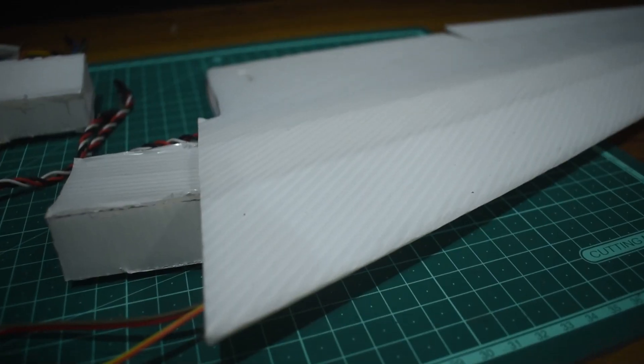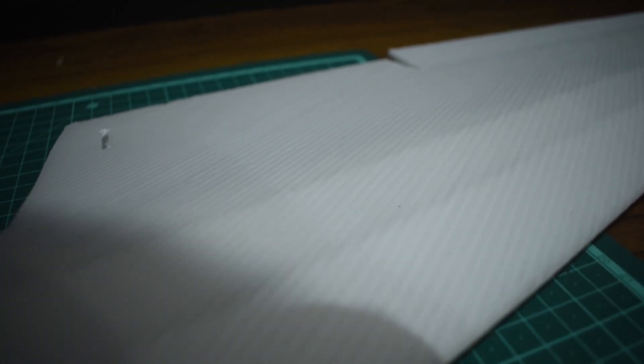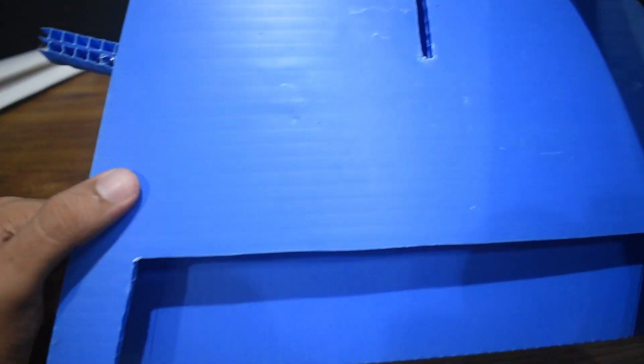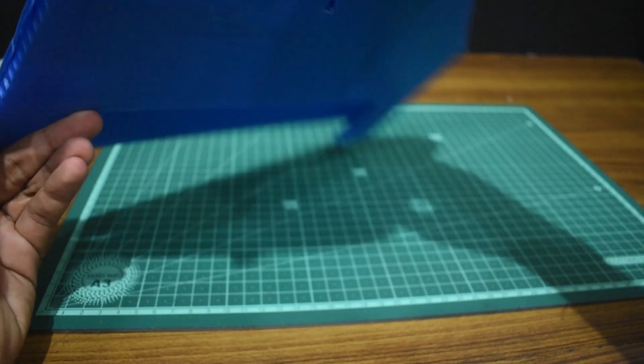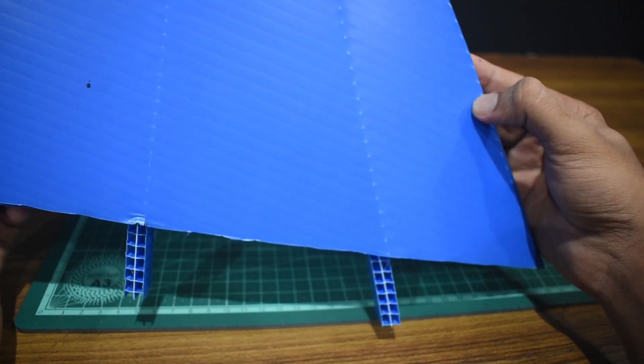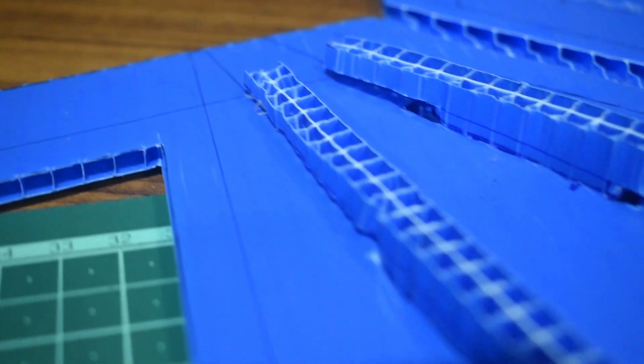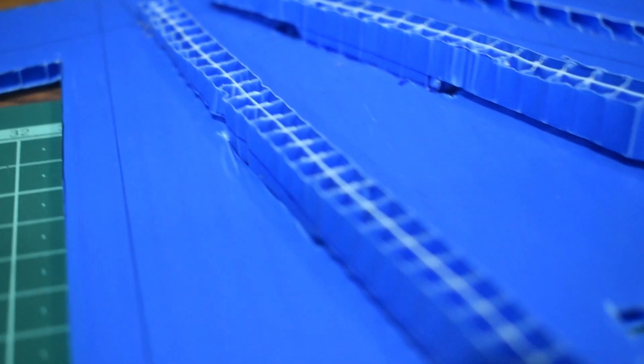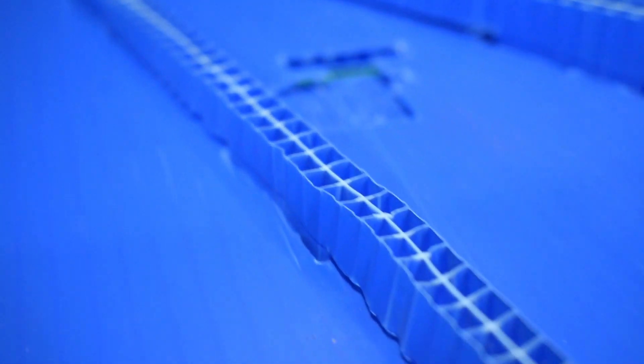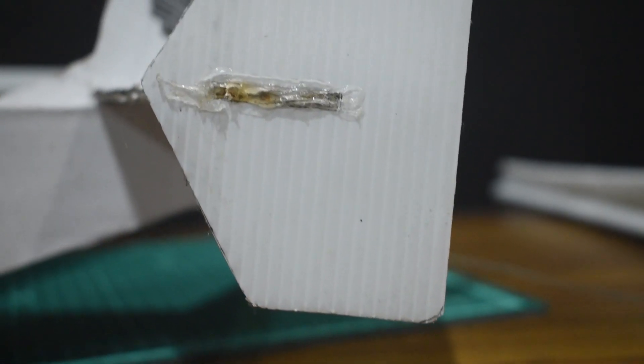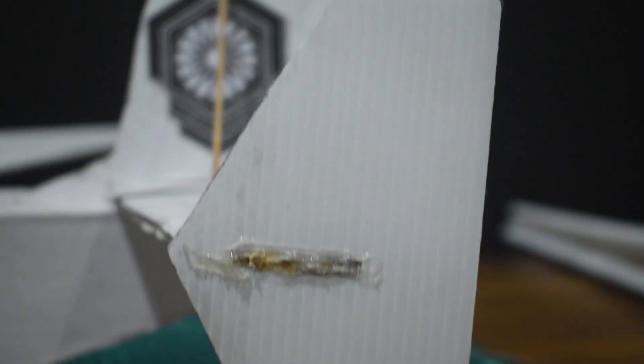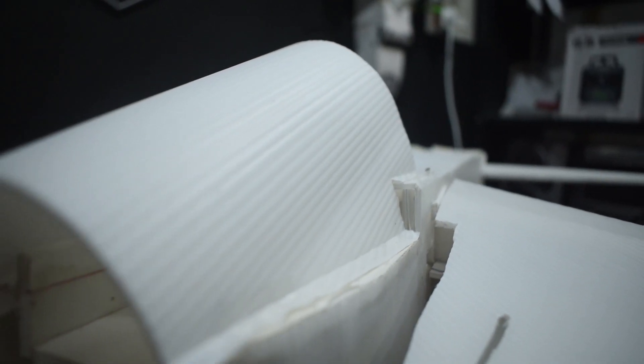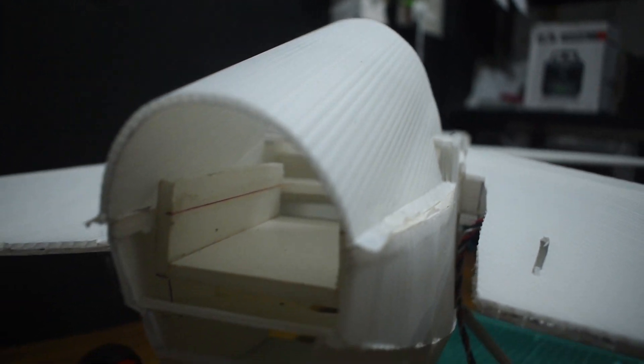While it doesn't matter all that much for the top surface, if you look closely you can see that the bottom and top orientations are completely different. For the wing spar, the lines should be vertical with respect to the spar length, and for a rudder the lines should also be vertical.